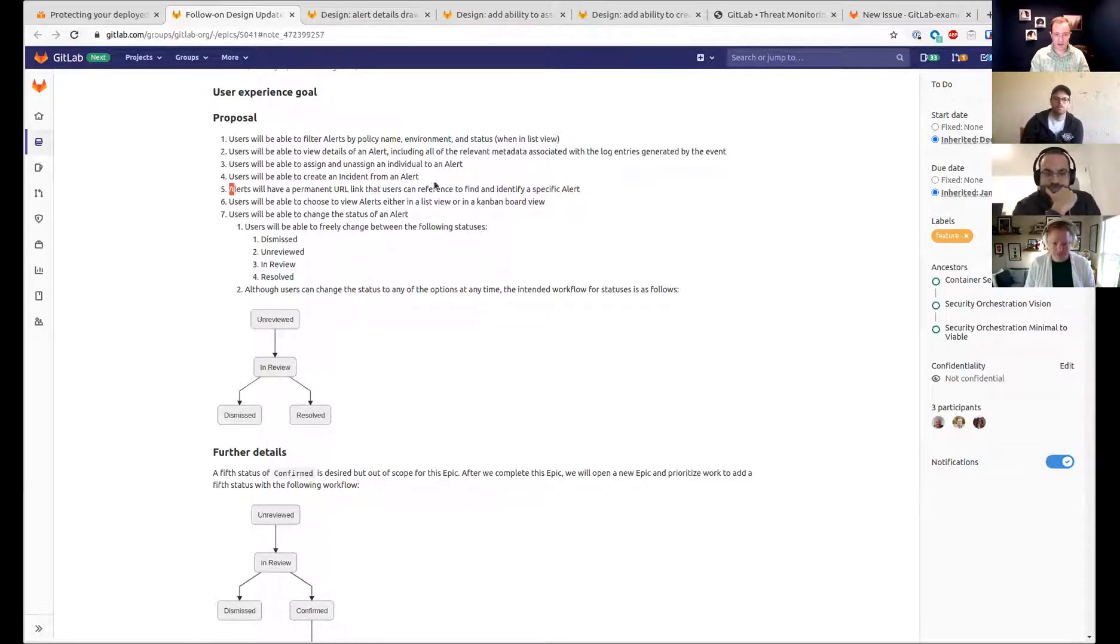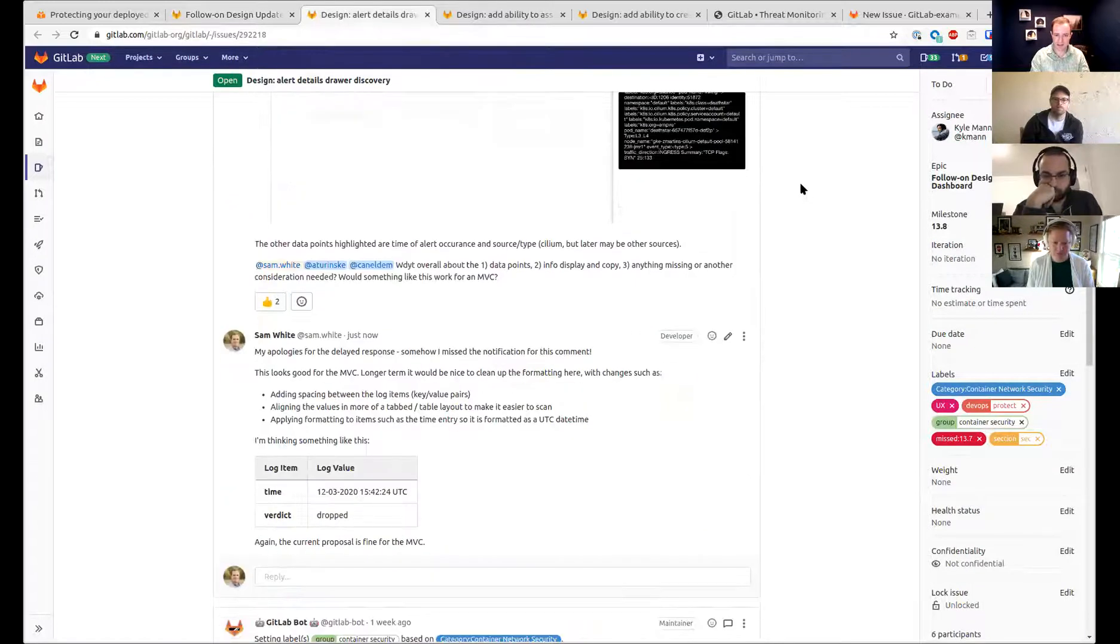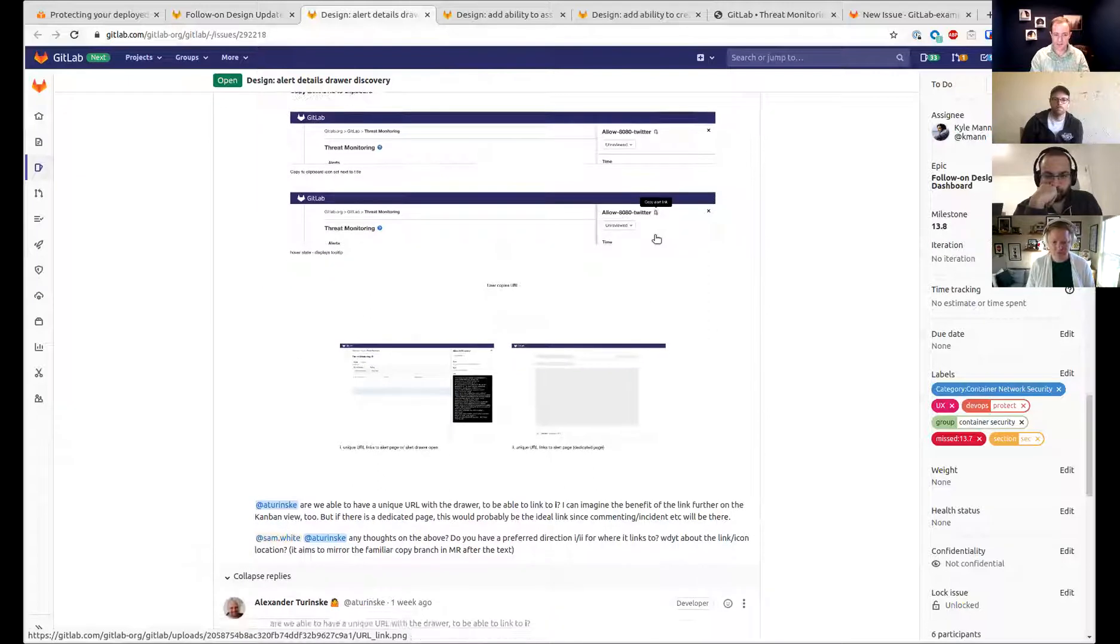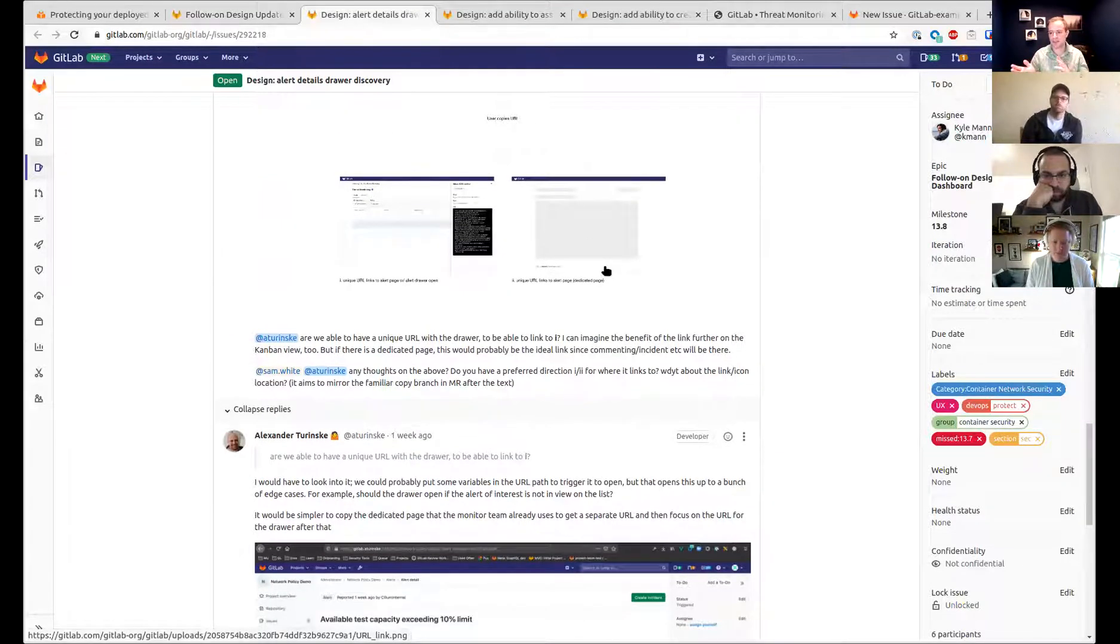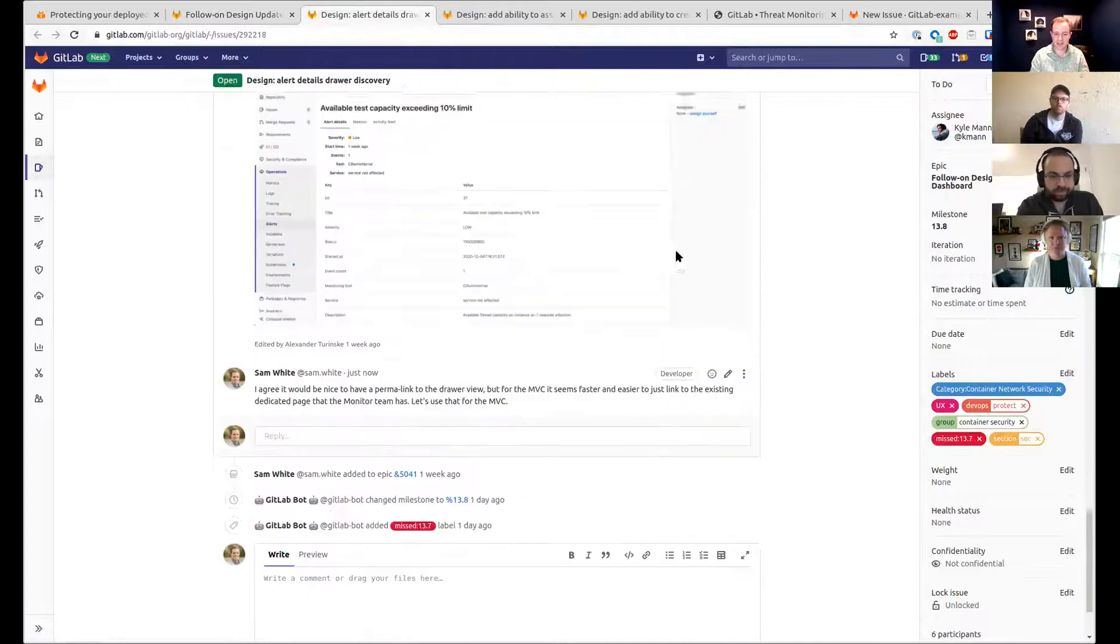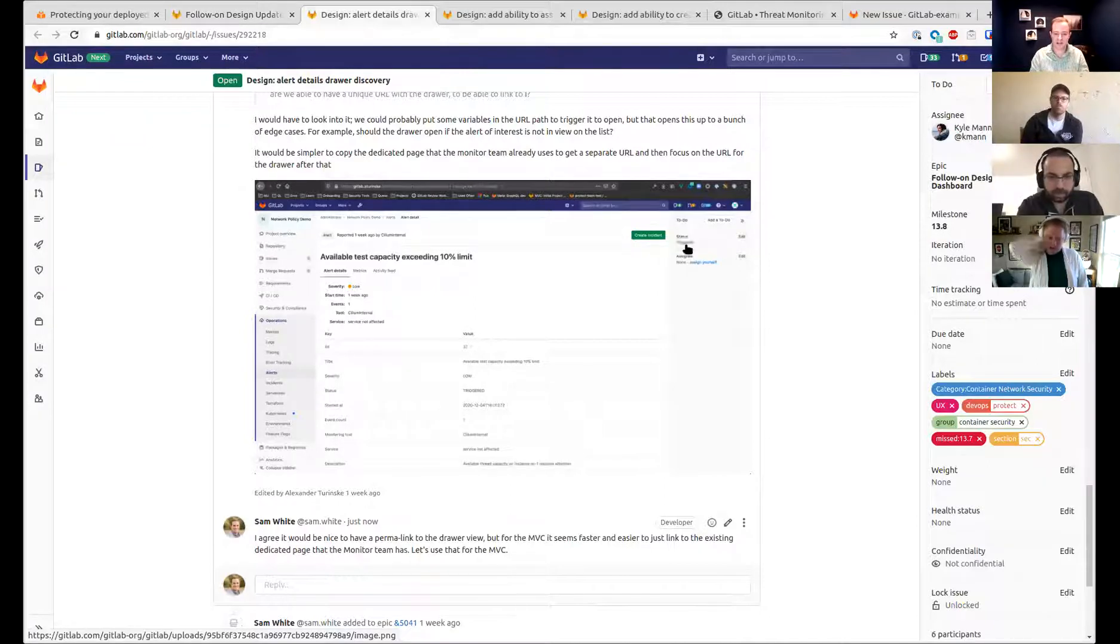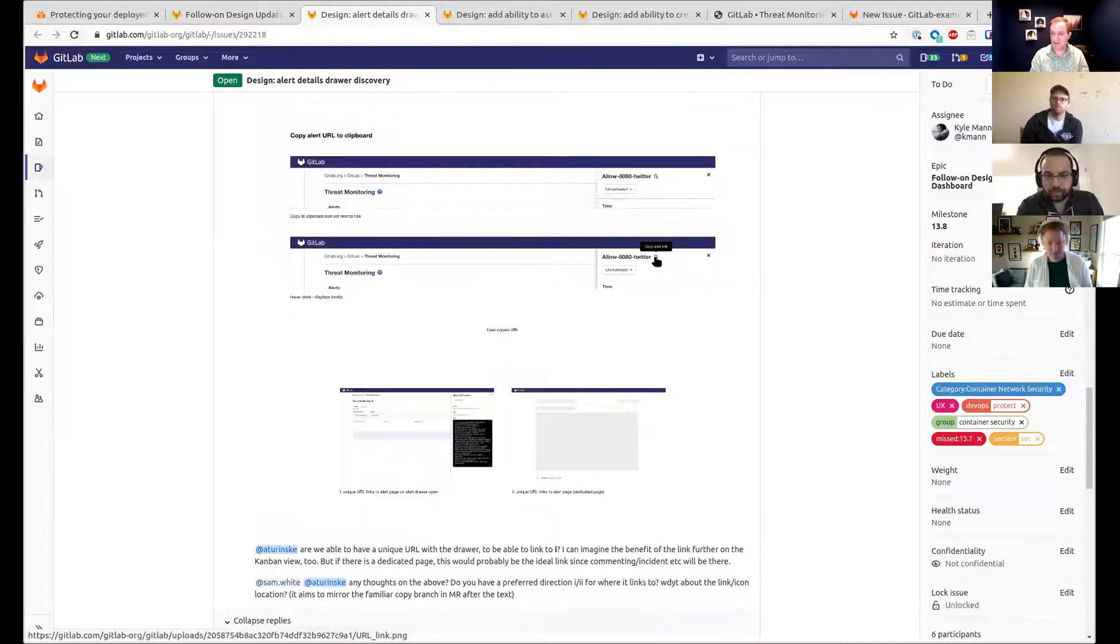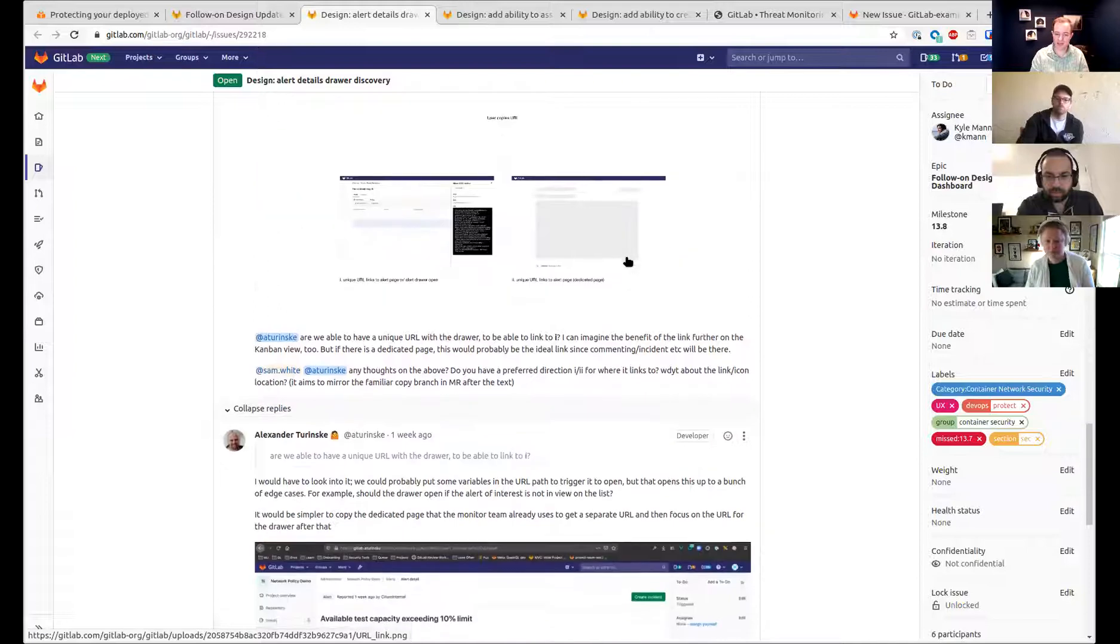Right. Number five, alerts will have a permanent URL link that users can reference to find and identify a specific alert. I know we had a lot of discussion about that. I think it was down here. My takeaway was if we can have a link to both a dedicated page and the drawer, like two different links, one for the drawer, one for the page, that's great. But for the sake of MVC, if we just have a link to this dedicated page that you referenced here in your comment, I mean that's great. Because then they can share that link out. They can point to it. They can at least reference it. I think if we just add this icon at the top for them to copy it. And then also I would expect if they click this title, I would expect it to take them to that dedicated page as well. So they could either copy it or click it to go to that page.